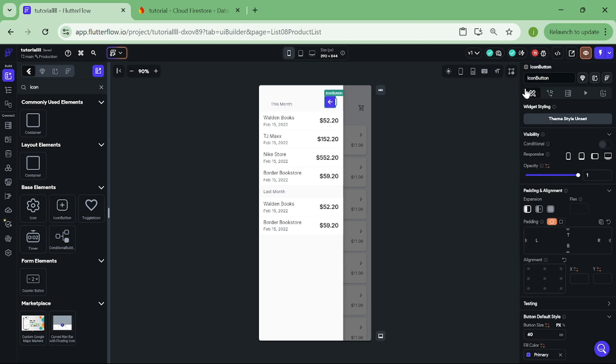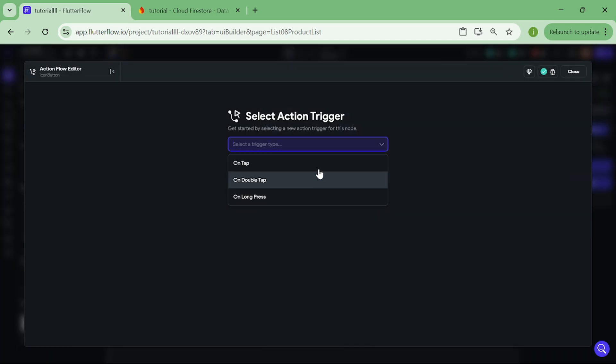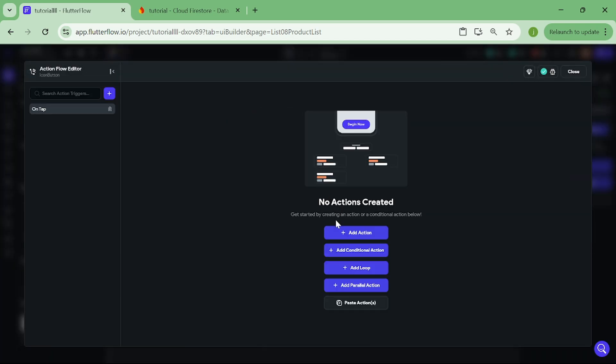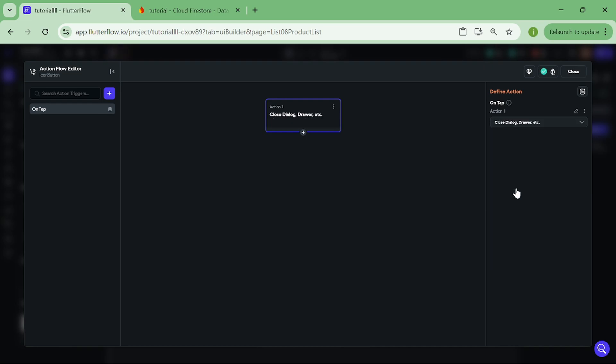Then click on the icon button, and add a new action to it. This action will be closed drawer. Then we can close this action center.